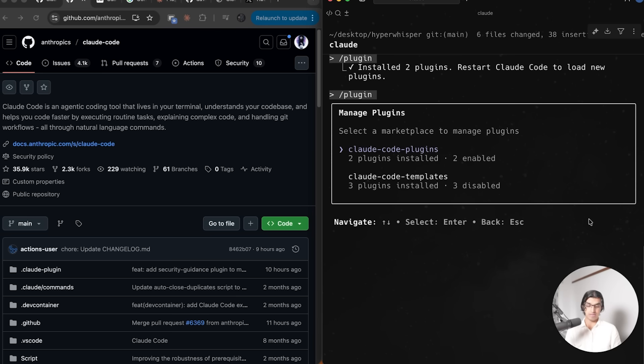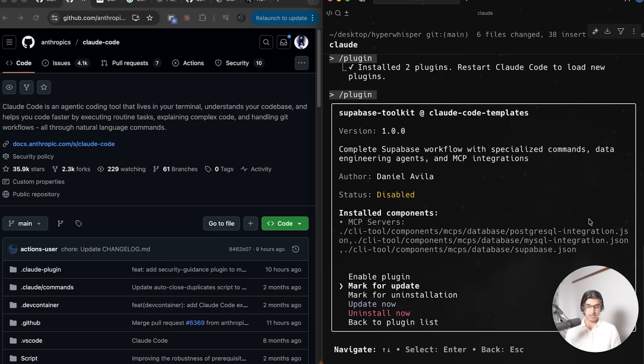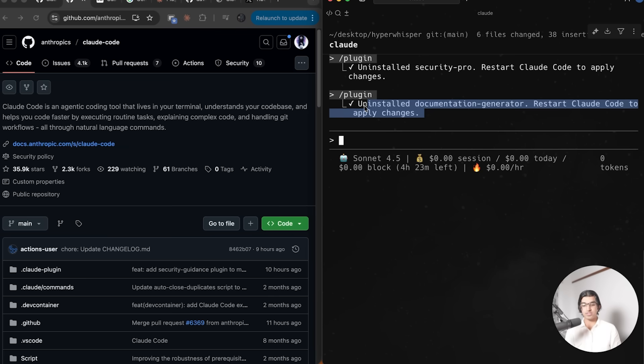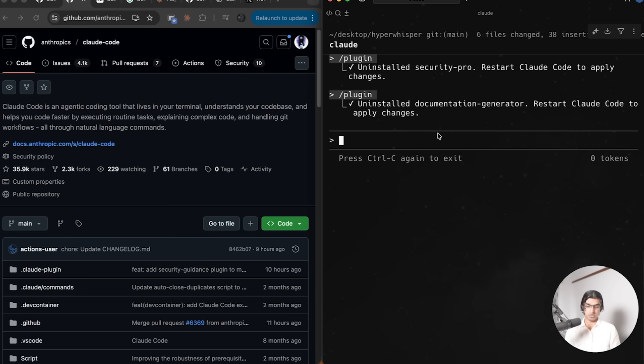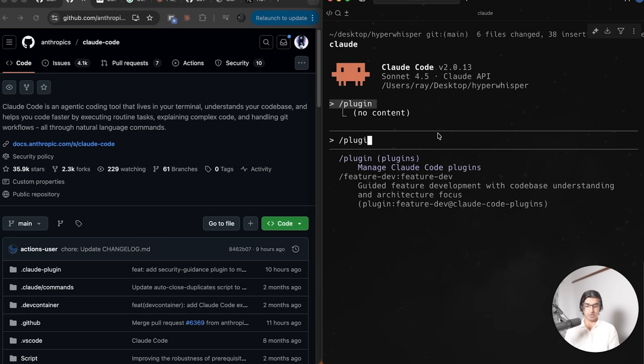Mark that for installation and then do install selected. If you want to uninstall plugins, you can go to slash plugin again, manage and uninstall plugins, select the one that you have, and then do uninstall now or mark for uninstallation. In some cases, you may actually have to restart Cloud Code to apply the changes.